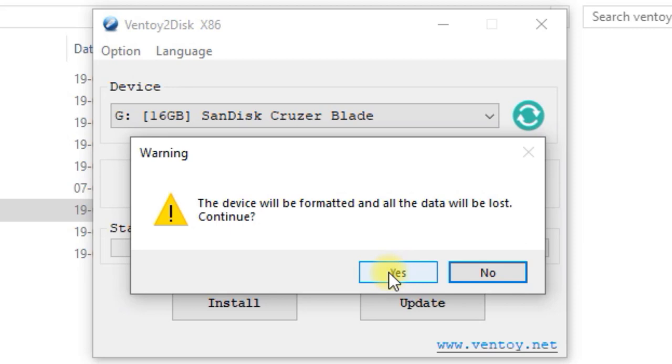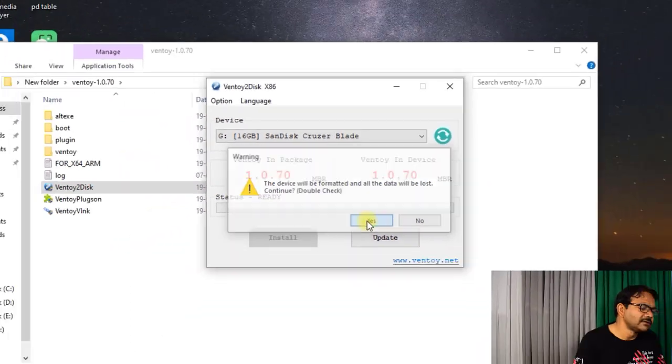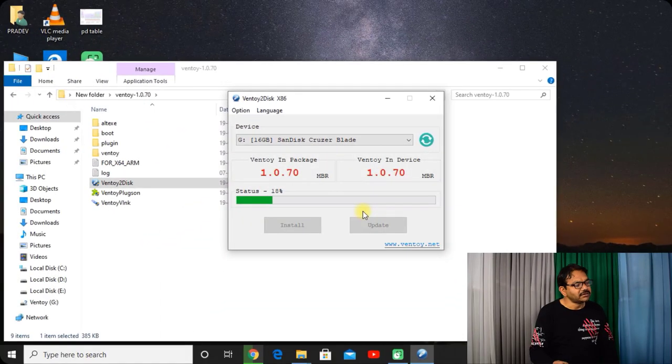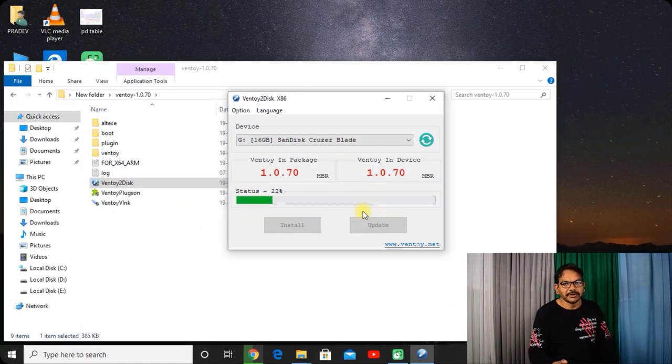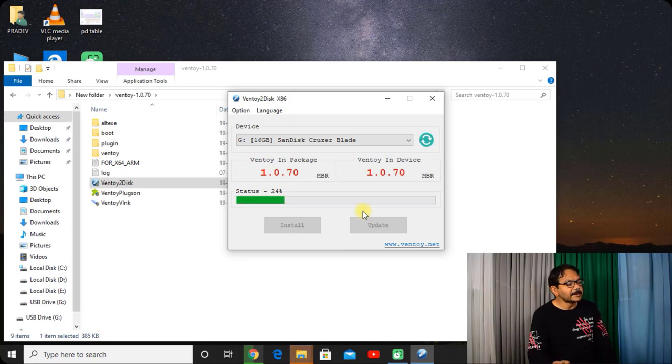Remember one thing: just copy all of your data which is in the pen drive to another system because when this Ventoy is created, all the data will be deleted as the pen drive will be formatted by Ventoy. So just click on yes. Again it's asking that the device will be formatted and all the data will be lost. Just click on yes and after a couple of seconds it will be installed on the pen drive.